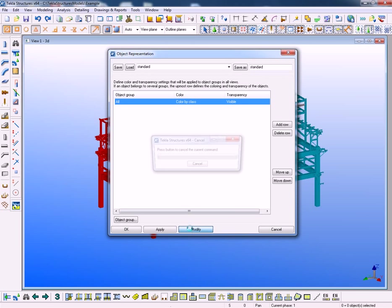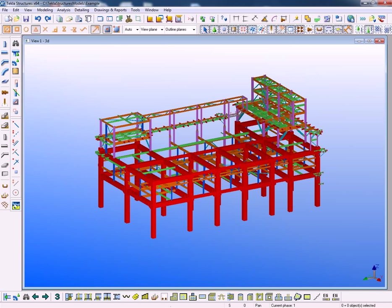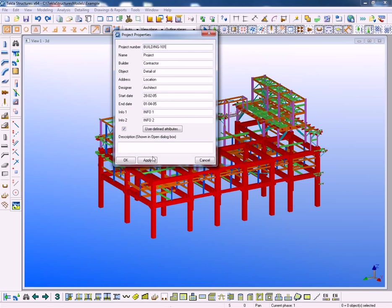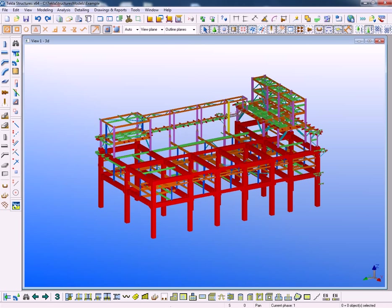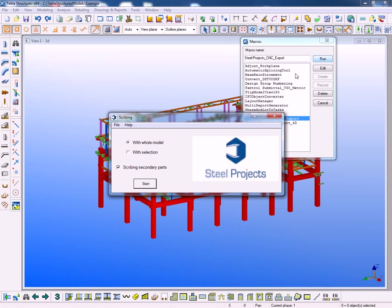Then we'll set the properties of the project. So we have a name which will reflect in the SteelProjects PLM software. Go to macros, SteelProjects CNC export and with one click we can then create one single XML which contains all the information to download to SteelProjects.